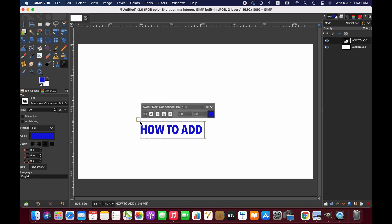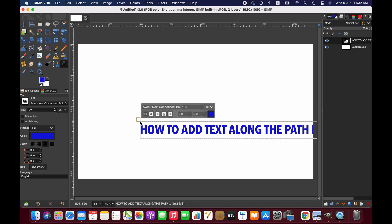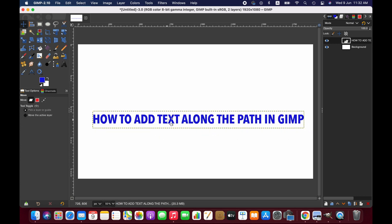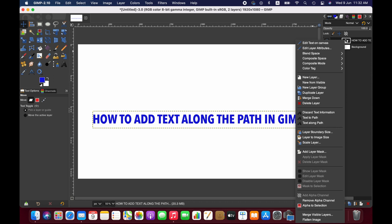Now we write something here. Right-click on the text layer and select 'Text along Path'.